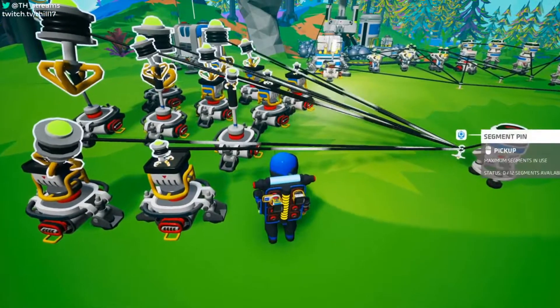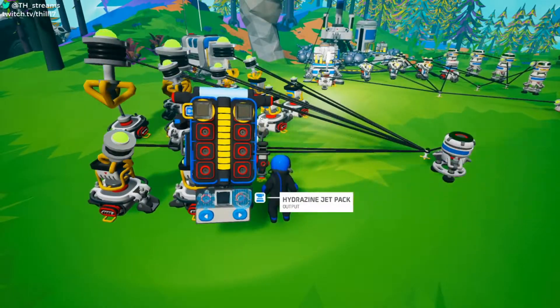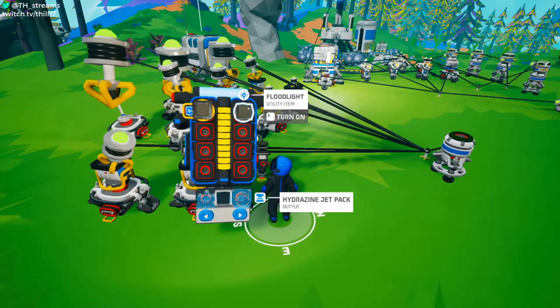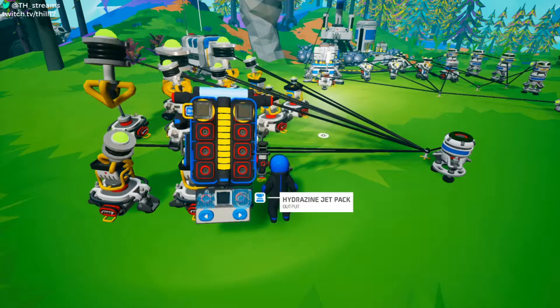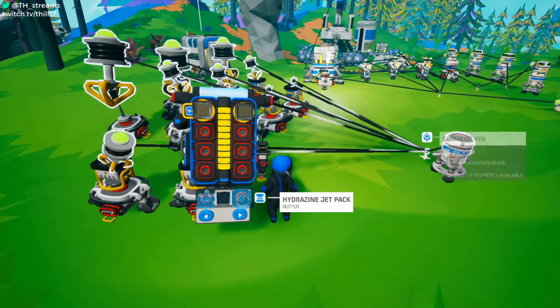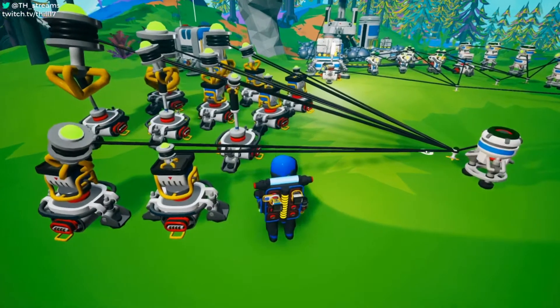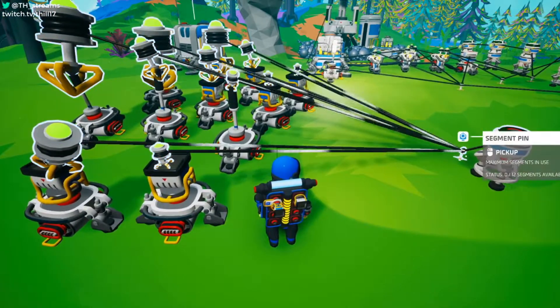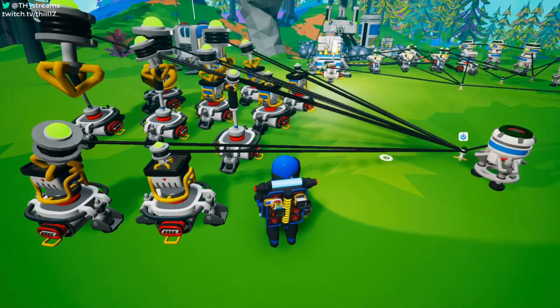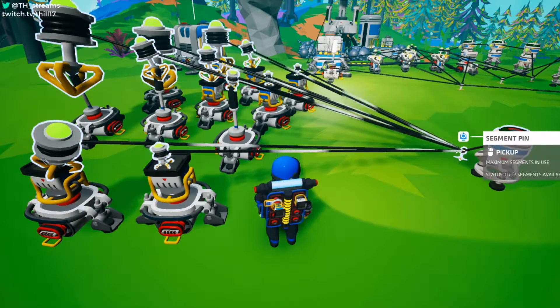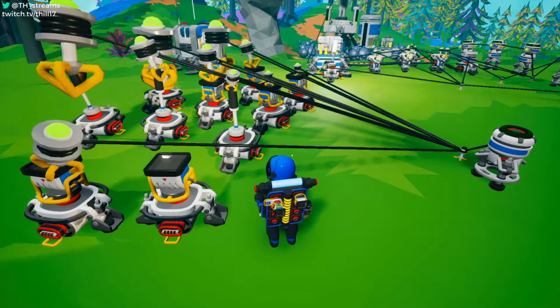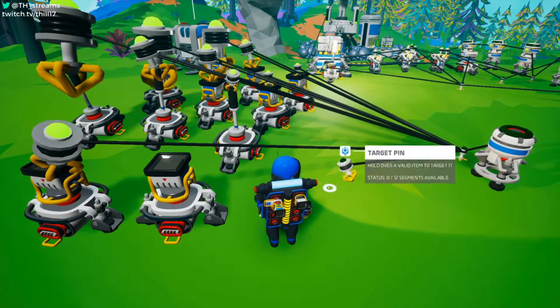The medium size is when you have your backpack open — if you attach a segment pin and then place the item. If you have your backpack closed, you can still throw a segment pin on items.